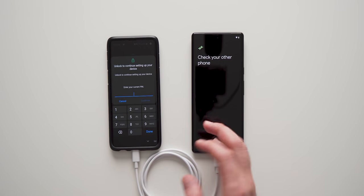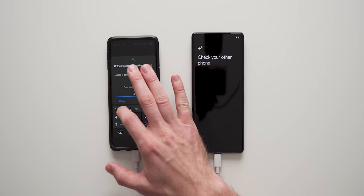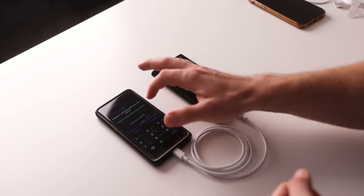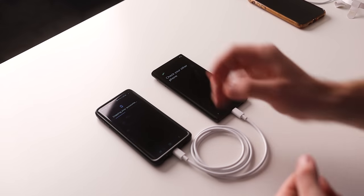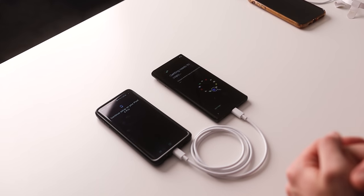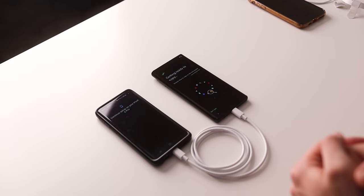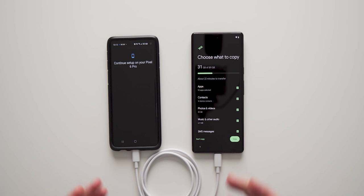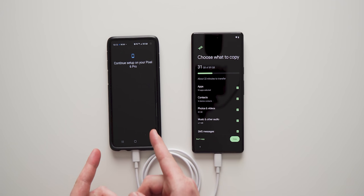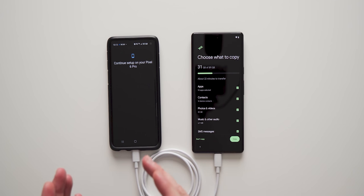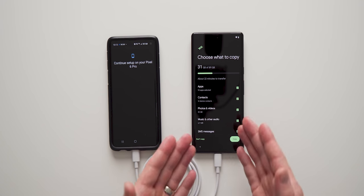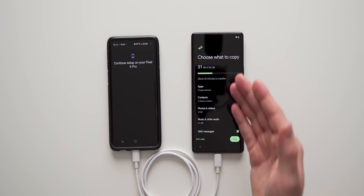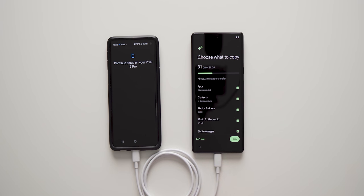It's going to ask you for your pin. So as you can see, it took a little bit of time to just scan my old phone for any of the data that I have on here. And now it's being presented to me on my new phone, and it's asking me what I want to copy.